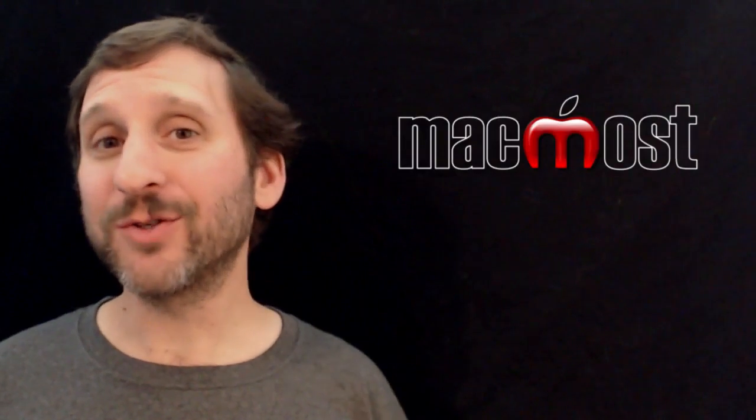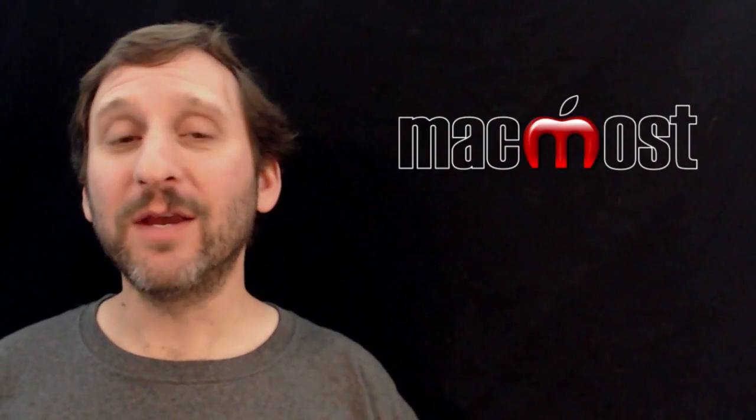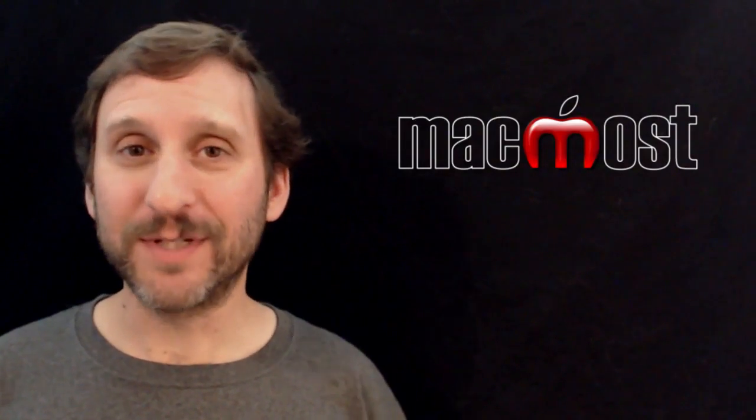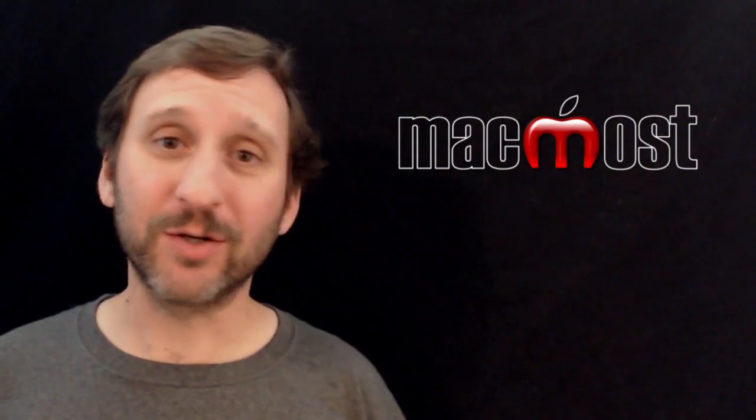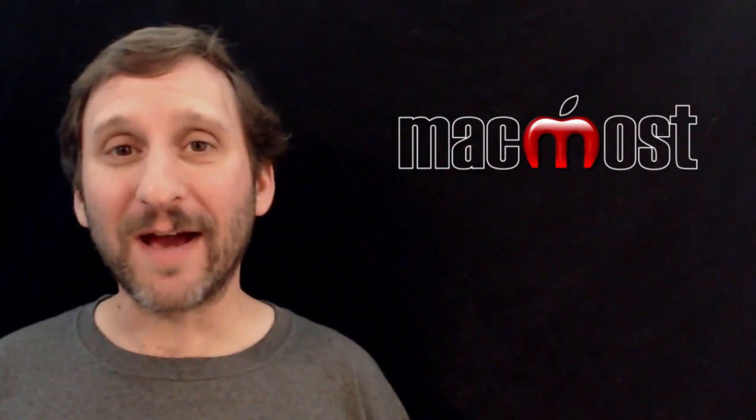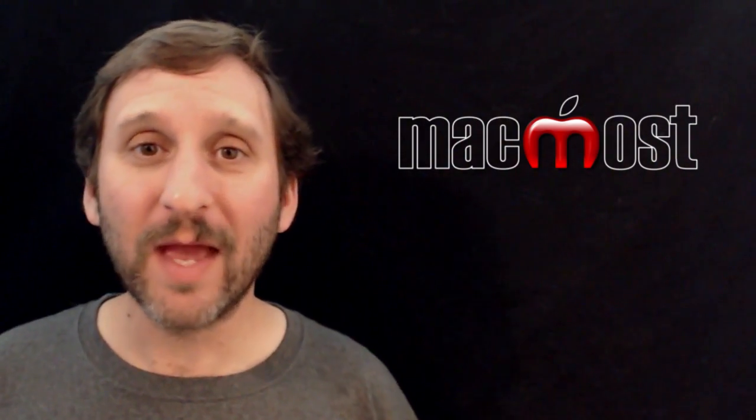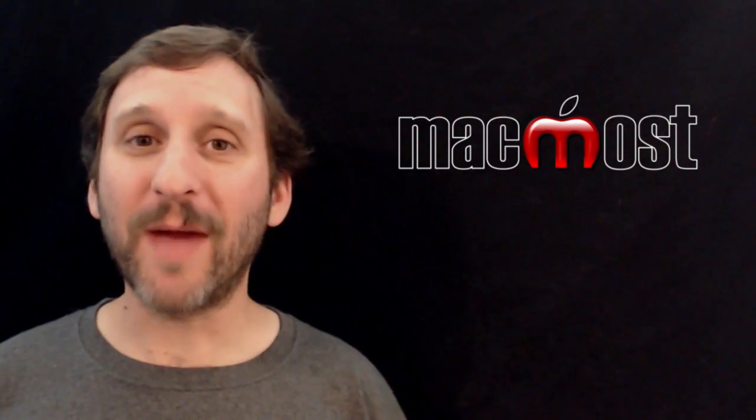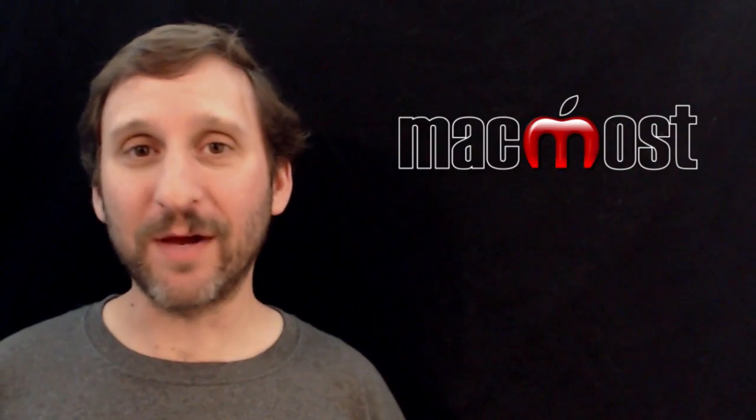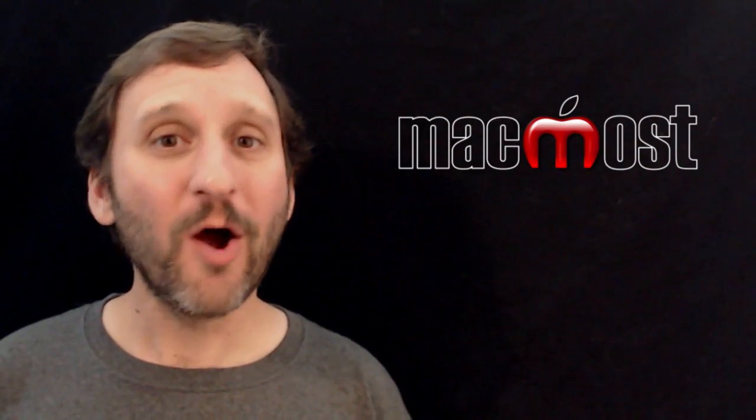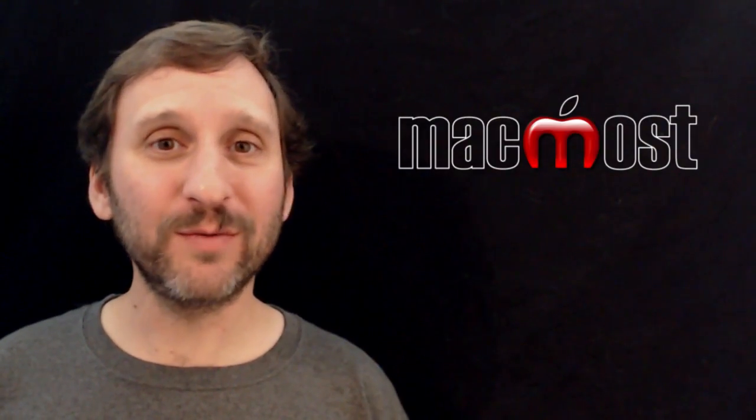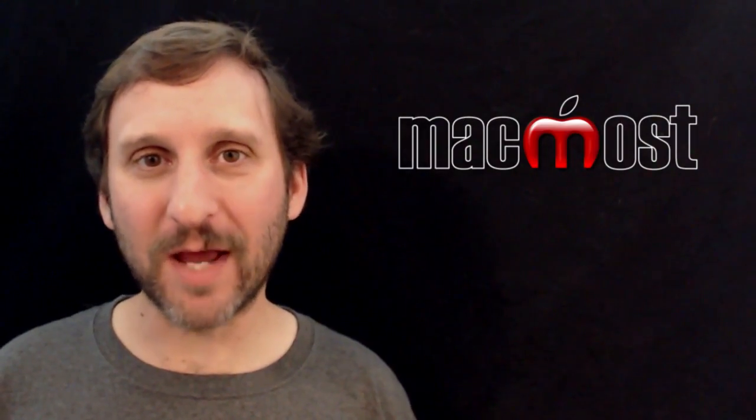So when you are having trouble with a particular subject or just want to go deeper than your classroom materials, you can, of course, search the internet and search Wikipedia. You can look in iTunes U and also don't forget to search the Mac App Store to see if there is an app that relates to that subject. Hope you found this useful. Until next time, this is Gary with MacMost Now.